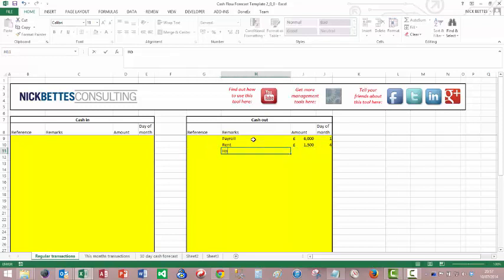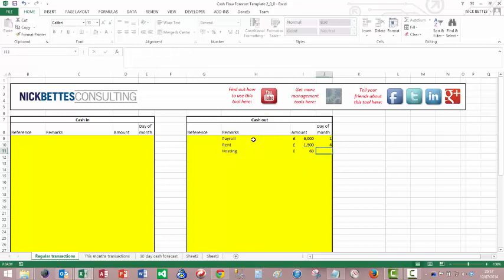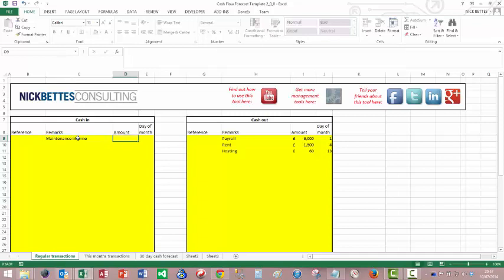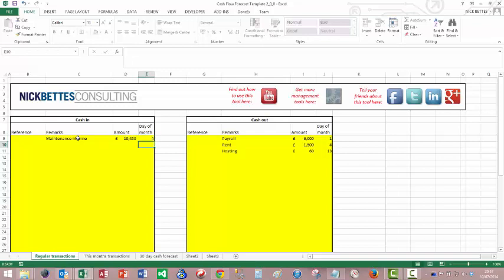And hosting. Call that 60. It goes out on the 13th. And then, in this business, we've got some regular maintenance income, so contracted income. I'm going to call it 10,450. And so it comes in on the 4th of every month. So these pretty much stay the same every month. Having set them up, you don't need to touch them unless some of these values actually change.